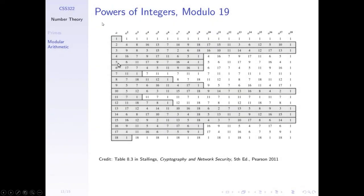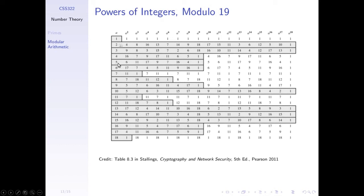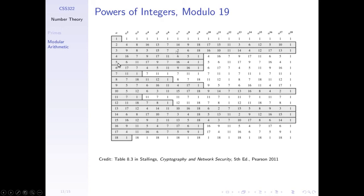Over here, we have another example where we actually use the modular 19 as you can see over here. We do as what we did just now, computing all the values, and we will get different answers over here. Actually, you can see for number 2, 3, 10, 13, 14, and 15, they are the primitive roots respectively for this modular 19. For a bigger number, you can have a more difficult computation of the values, so it can be even more secure.